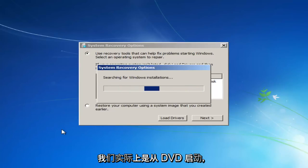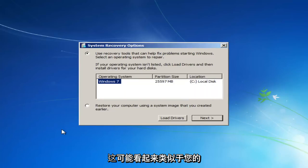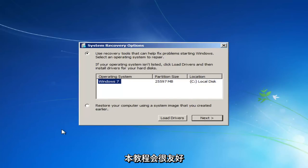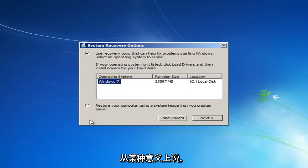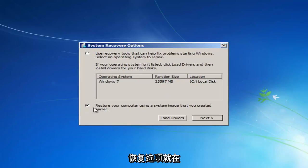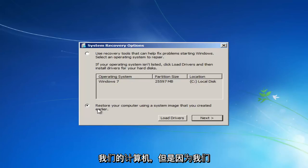Again, we are literally booting off of our DVD. This might look similar as if your computer was restarting, but basically this tutorial is going to be kind of going around that in a sense. So we see our System Recovery Options here. If you had any system images backed up, I would recommend going to the second option here, and then restore your computer using a system image you maybe have on a disk or somewhere else that we can boot our computer from.